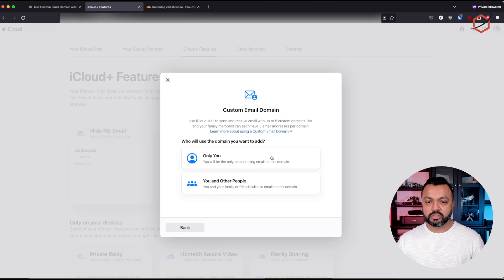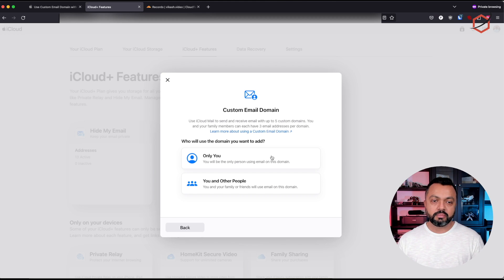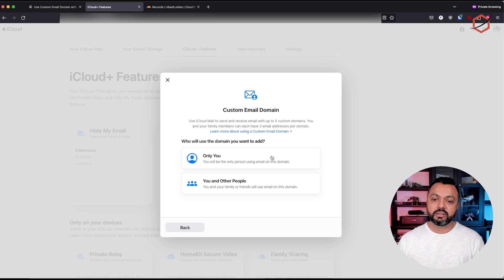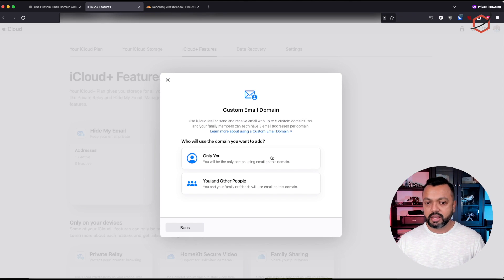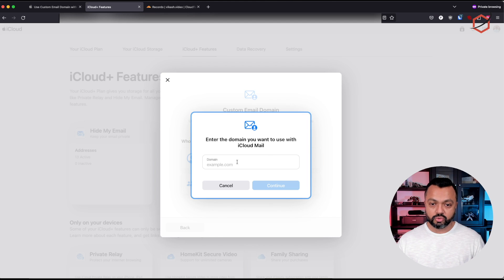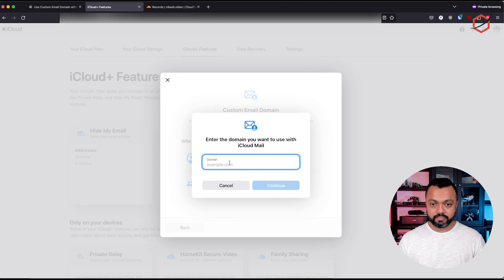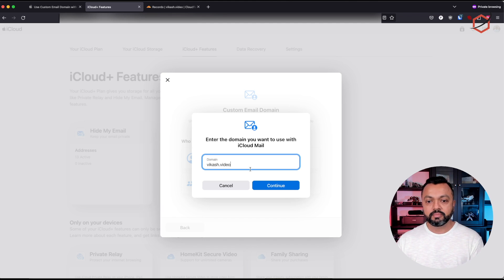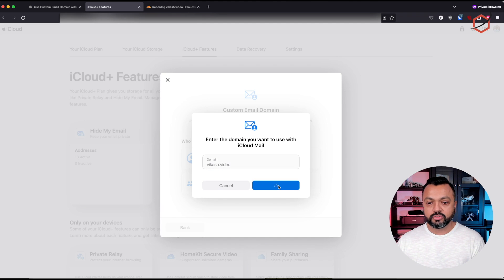It will ask you: is it only for you, or do you want to share it with other people? Because if you have an iCloud subscription, depending on the subscription model you have, you're able to share certain features from iCloud Plus with your family and friends. I will say I am the only one who is going to use this email domain. Now I can enter the email domain and click on continue.